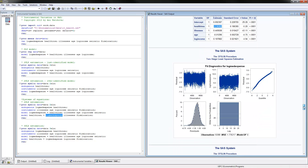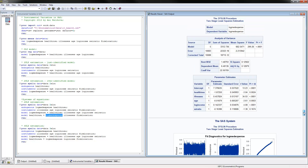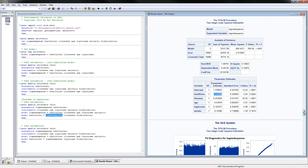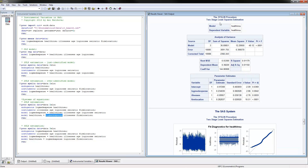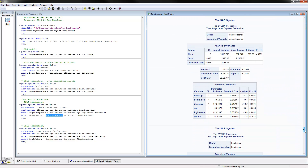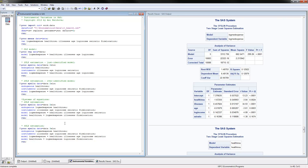Here are the two-stage least squares results for the system of equations. Instead of one equation, we now have two equations. The coefficient on health insurance shows that those with health insurance have 167% lower medical expenses — a different coefficient than before. With two-stage least squares for systems, you also get the other equation where health insurance is the dependent variable and log medical expenses is the endogenous variable.